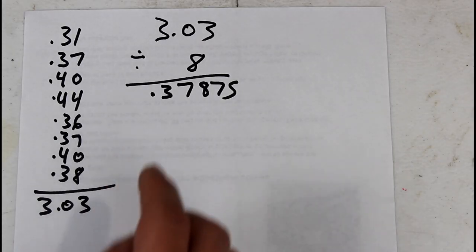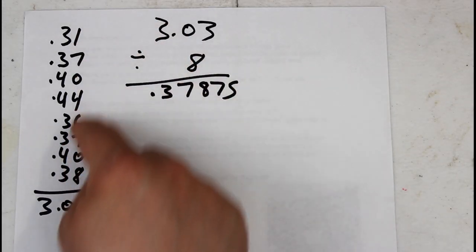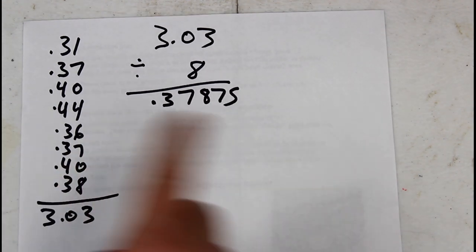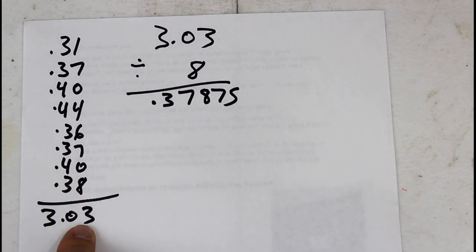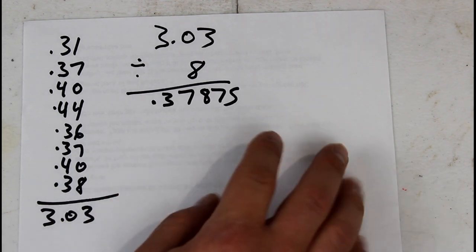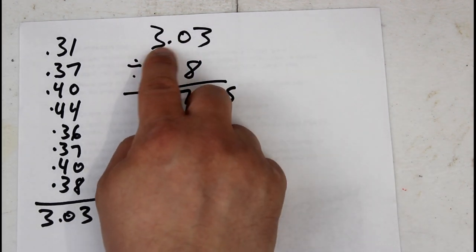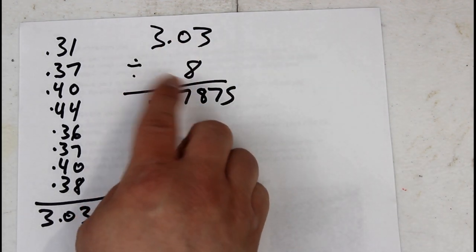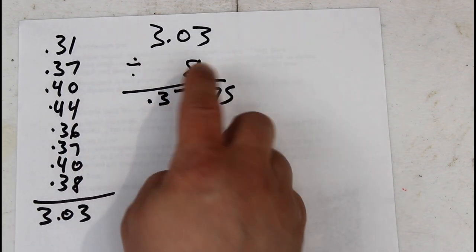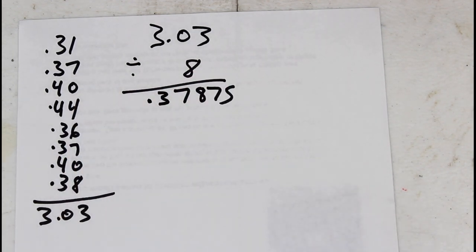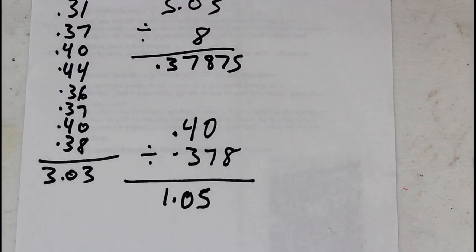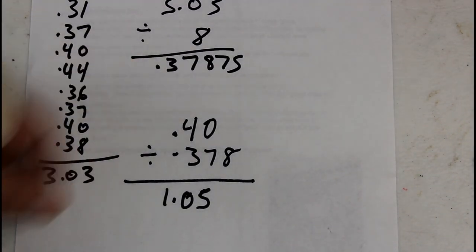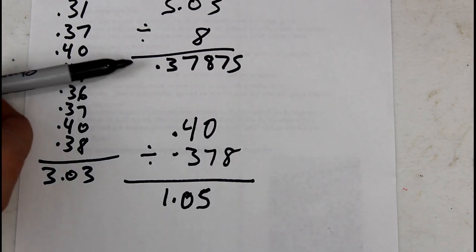Now we got all of our eight measurements and we listed them here and added that up and we get 3.03. Then we're going to get the average of that. So we take our 3.03 divided by 8 because that's the total amount of measurements we got. And we end up with 0.37875. So now that we've added that all and got our average, which is 0.37875.